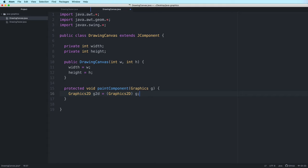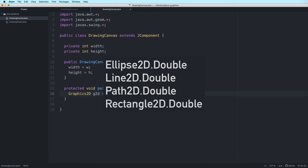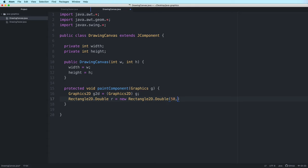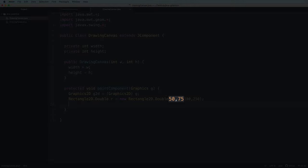So now let's draw our first basic shape. Inside the java.awt.geom package are classes that will allow us to draw shapes and paths. Some examples of these classes are Ellipse2D.Double, Line2D.Double, Path2D.Double, and Rectangle2D.Double. The Double means that we can use numerical values of the double data type instead of just integers to specify the position and size of the shapes. So for example, we can create a rectangle with a height of 100.75. Let's start by creating a rectangle using the Rectangle2D.Double class.